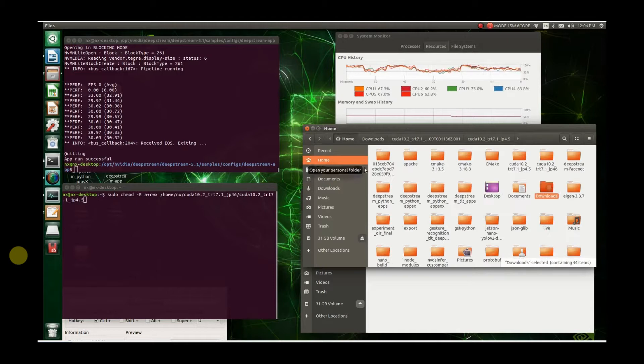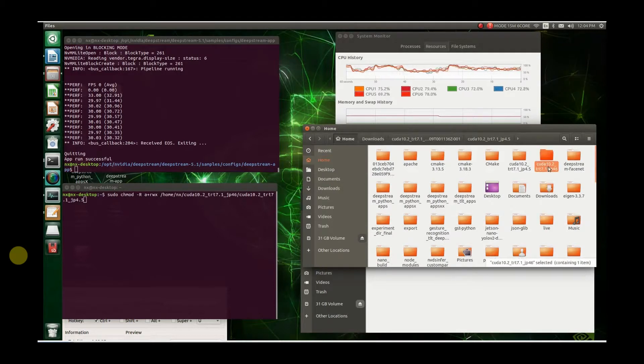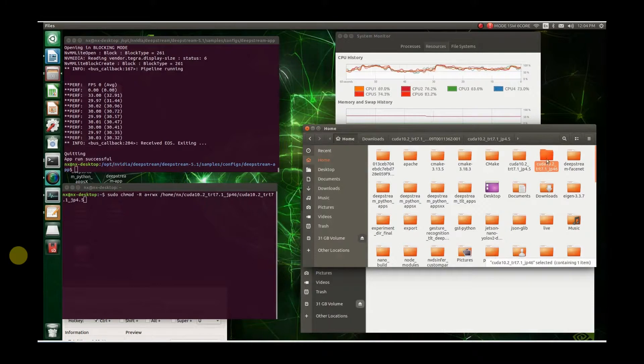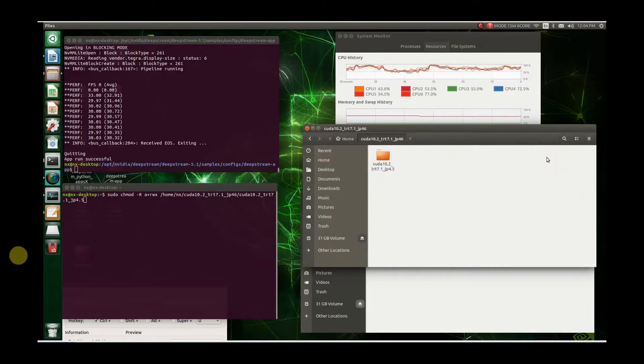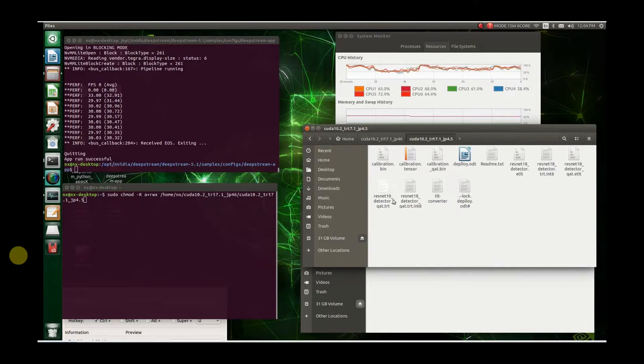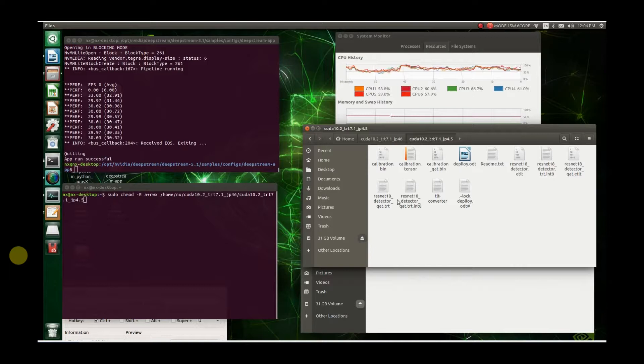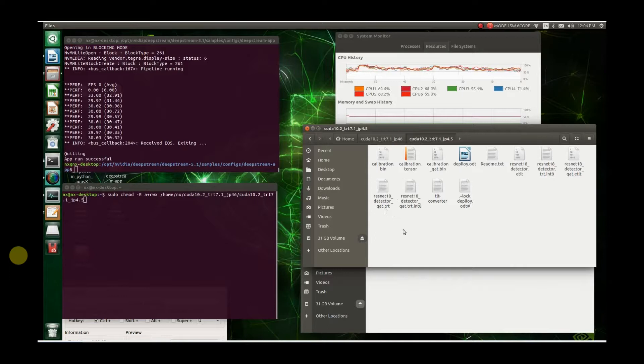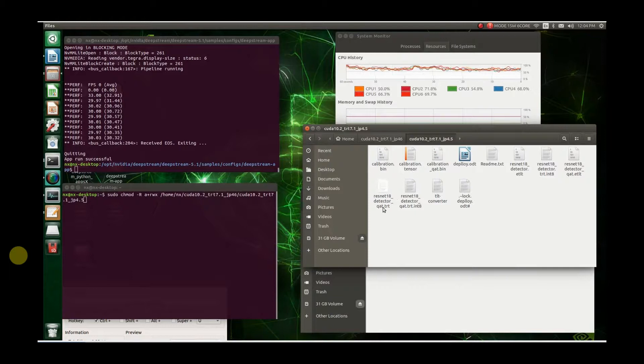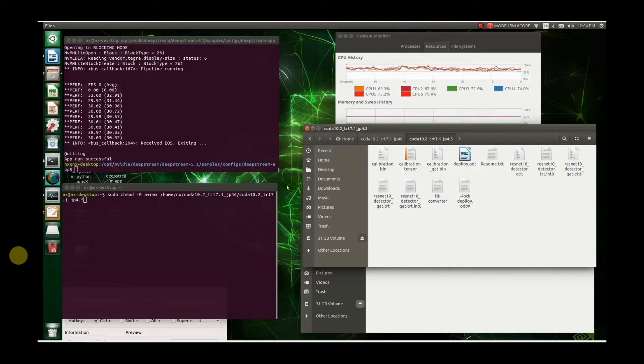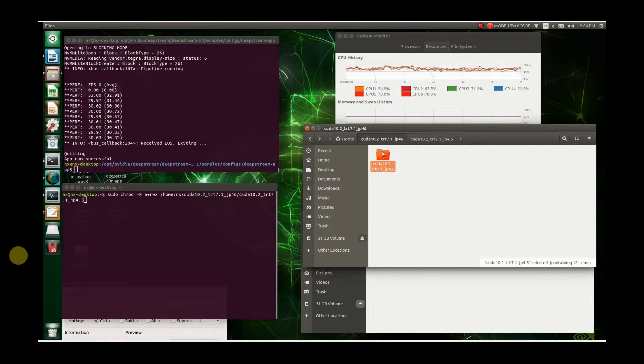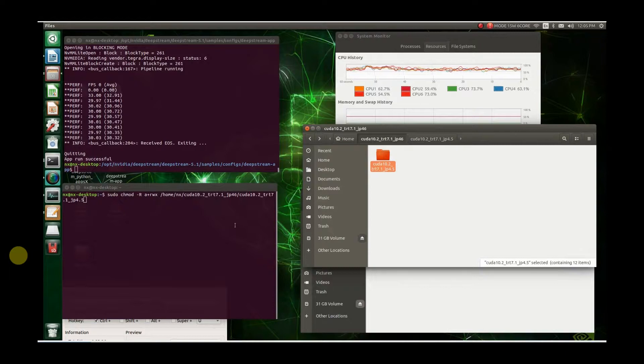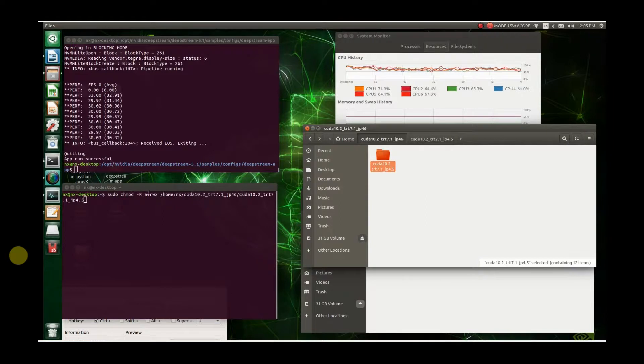I went ahead and moved that all over to my home folder. I cut the name down a little bit because the name was too long. Then I took everything out of the Experiment Directory Final and put it all in here. Now we're going to create our TRT engines. I've already made the one for the QAT TRT. We're going to make the regular ResNet-18 detector TRT. First you need to give yourself permission for this folder. I gave myself permission so you can run it without running sudo, because if you run it with sudo it can't recognize it.